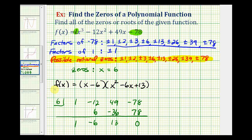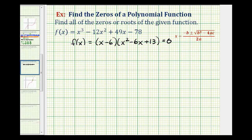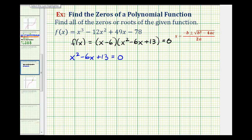We're looking for the x values that make the function equal to zero. We already found the zero from the factor x minus six. Now we want the zeros from the quadratic factor, so we set x squared minus six x plus 13 equal to zero. Unfortunately, this is not factorable — and we know that because we only have one real rational zero — so we'll use the quadratic formula.